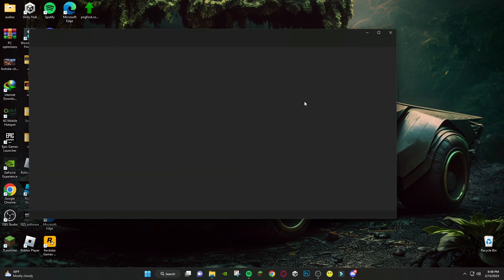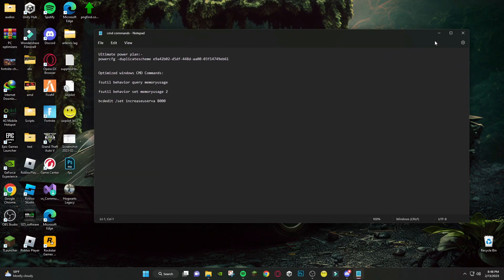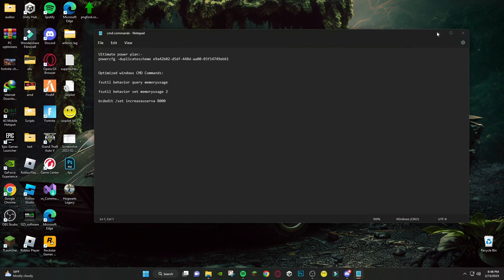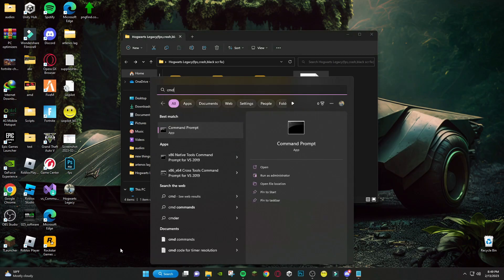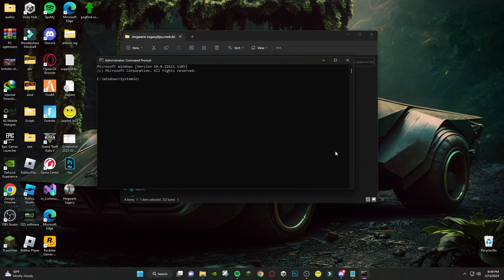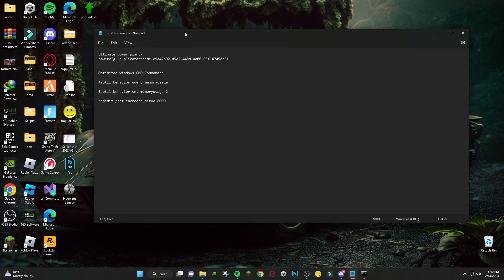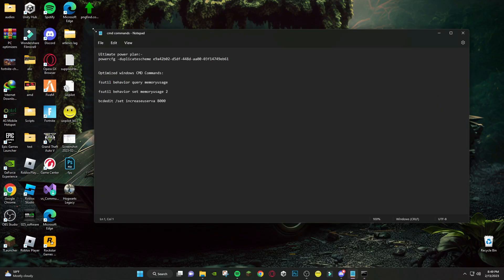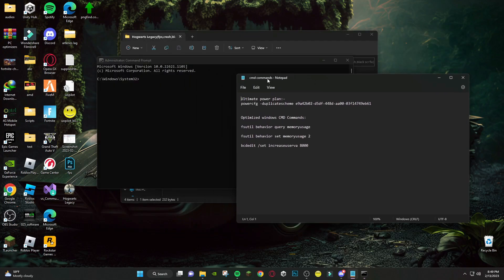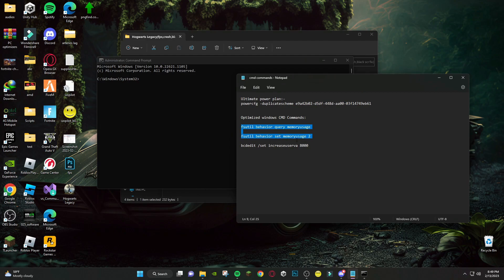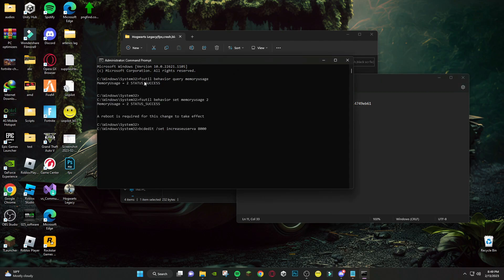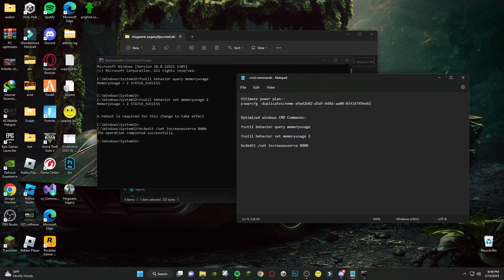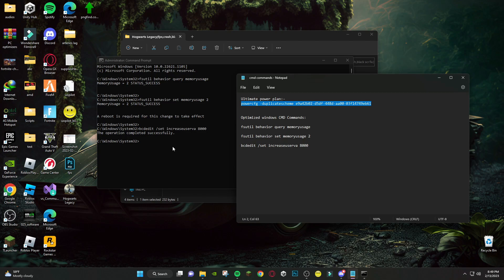After that, open this cmd command file. Now search cmd and open it as administrator. First copy and paste last three command lines and press Enter. After that, copy second command line and paste it in cmd and press Enter.